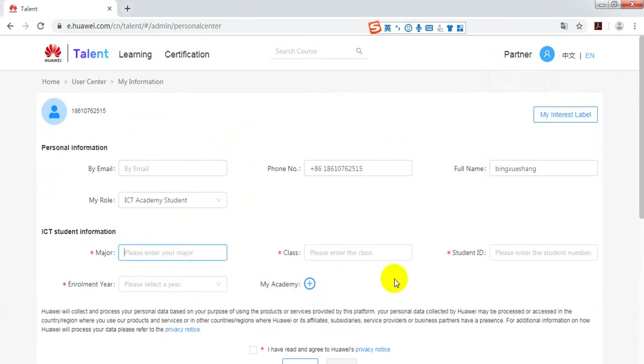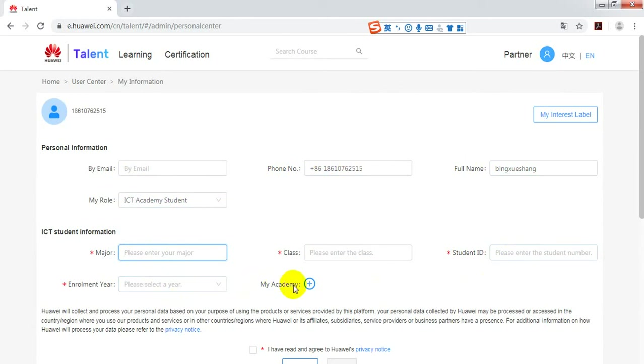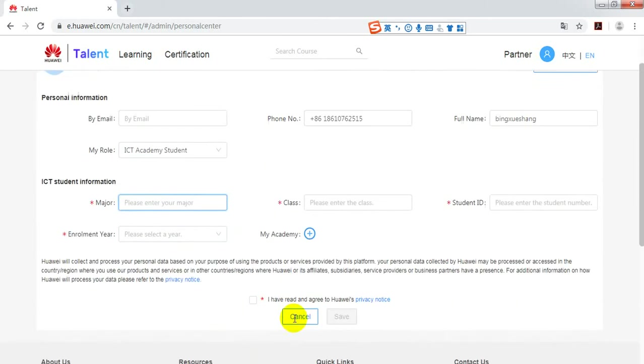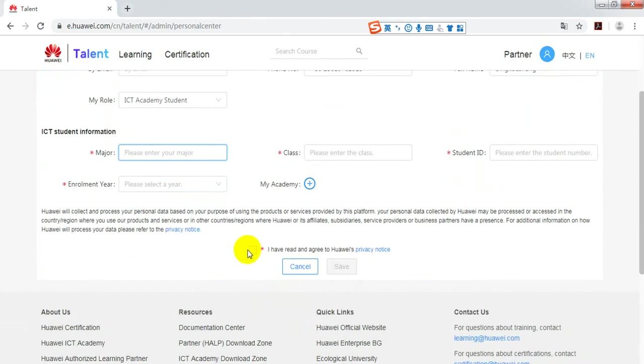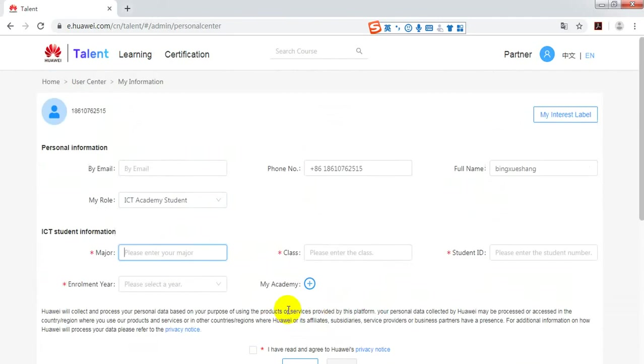Input your major, class, student ID, and enrollment year. Also add your academy. Click here and save. The association would be successful.